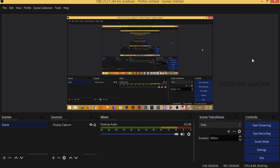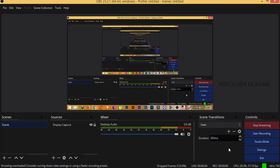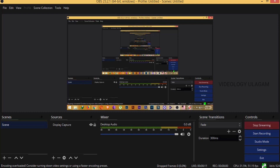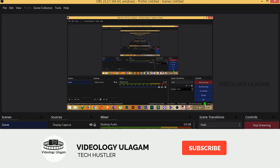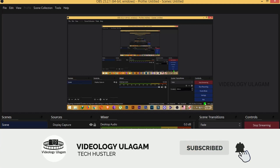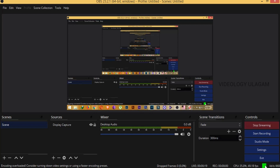If you want to start streaming, you can start streaming. You can create a demo purpose for this channel, or you can create a new channel.